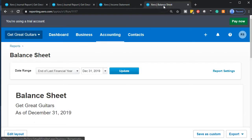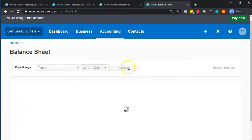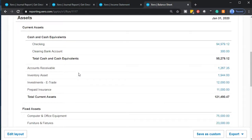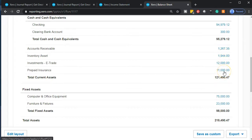I'm going to go back to the balance sheet here. We're going to say we want this for the end of January. Here's our balance sheet — let's just take a look at it. We've got the checking account, the clearing account which still has that $300 we never deposited. We've got the accounts receivable, the inventory, the investment we put into E-Trade, and the prepaid insurance. A month has gone by, so we should be expensing some of that — that's going to be in the adjusting entries.